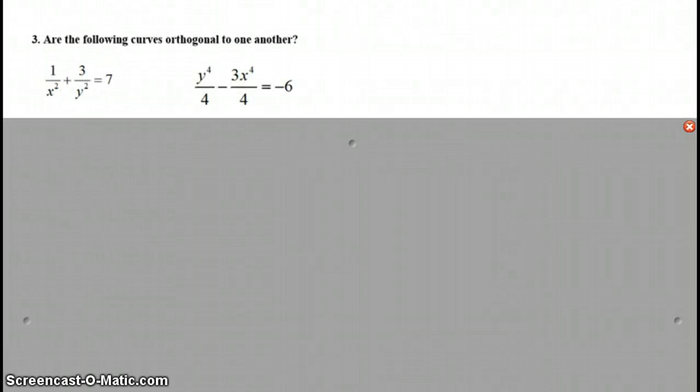Are the following curves orthogonal to one another? Here, we need to find the slope of each one of these curves and compare those two slopes. Press pause. Find the slope of each curve. Compare them to see if they're negative reciprocals of one another.